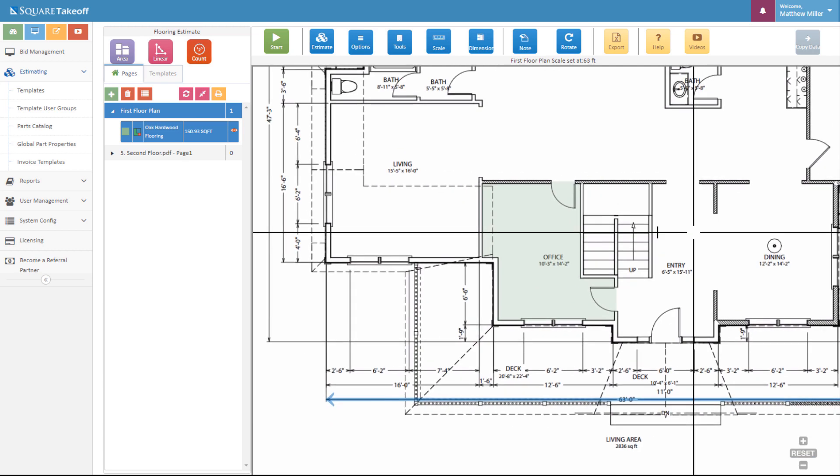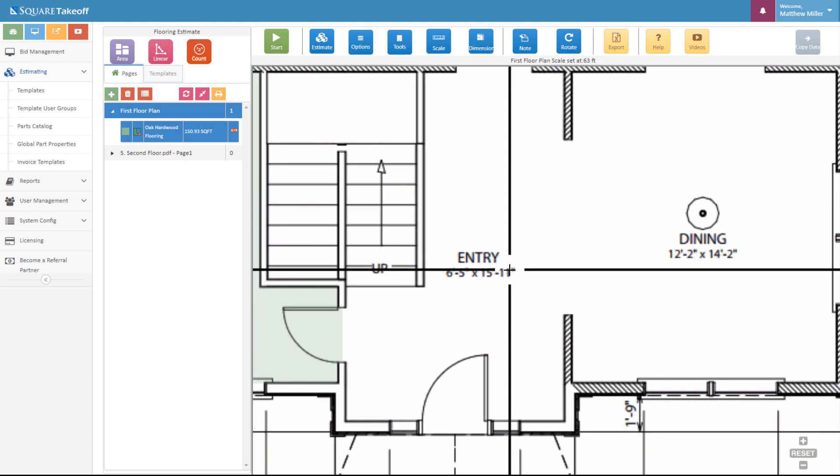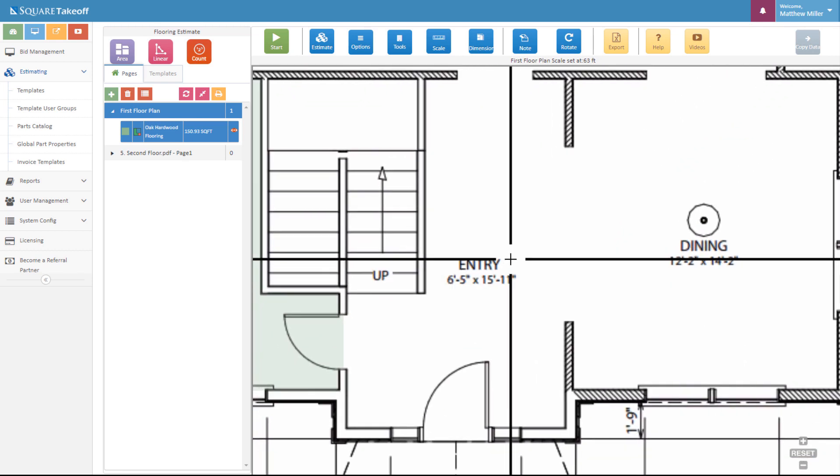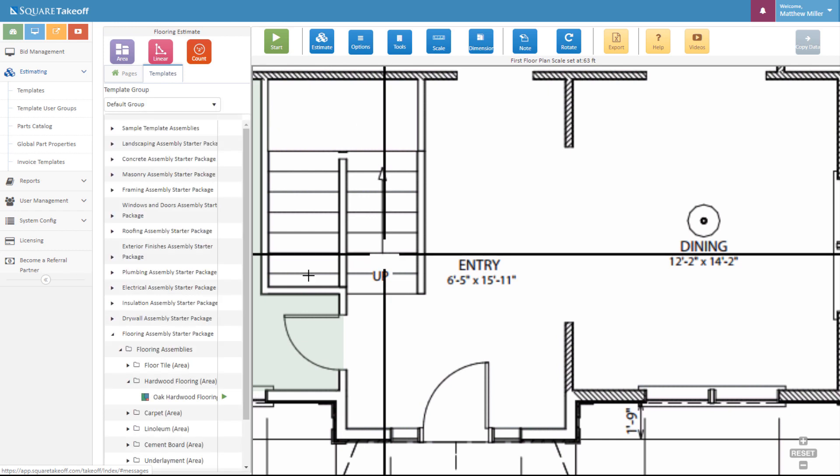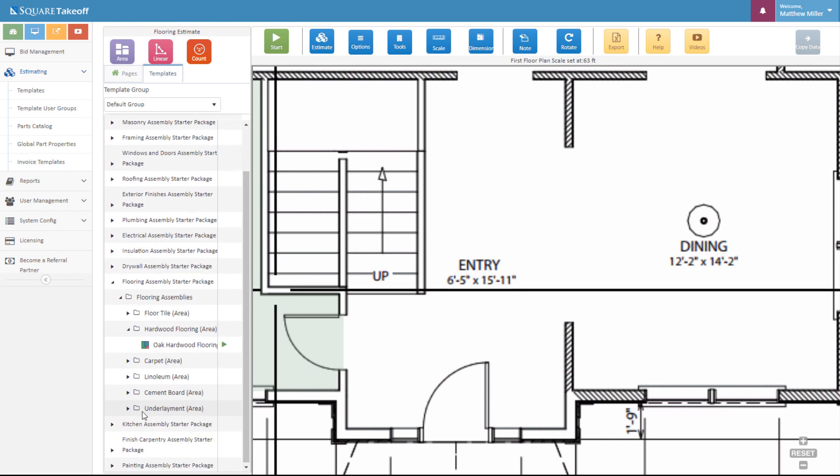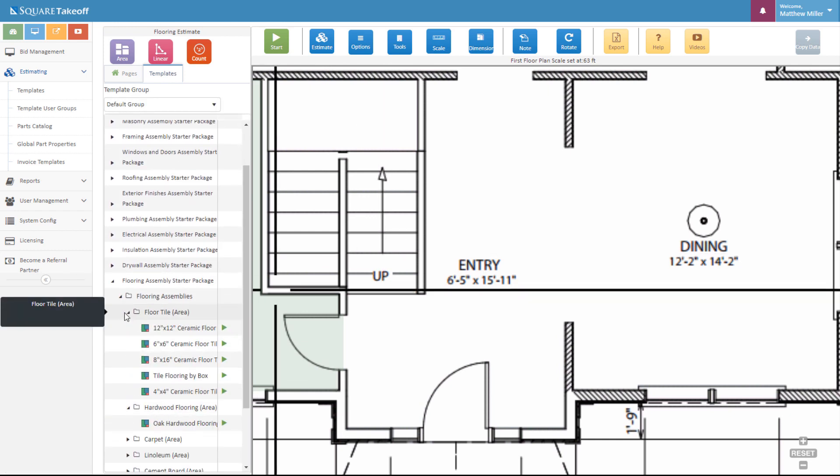Next, let's go ahead and figure out some floor tile here for the entry. At this point, once again, we're going to select one of our templates. We're going to go down here and select our floor tile. Let's go ahead and say we want to calculate the 12 inch by 12 inch ceramic tile. Let's go ahead and hit play.